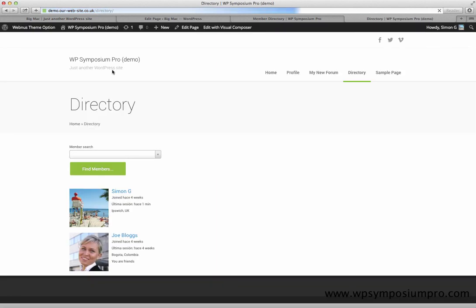View the page. And now it says find members on the button instead. So have fun with shortcodes. They're incredibly powerful with loads of options.